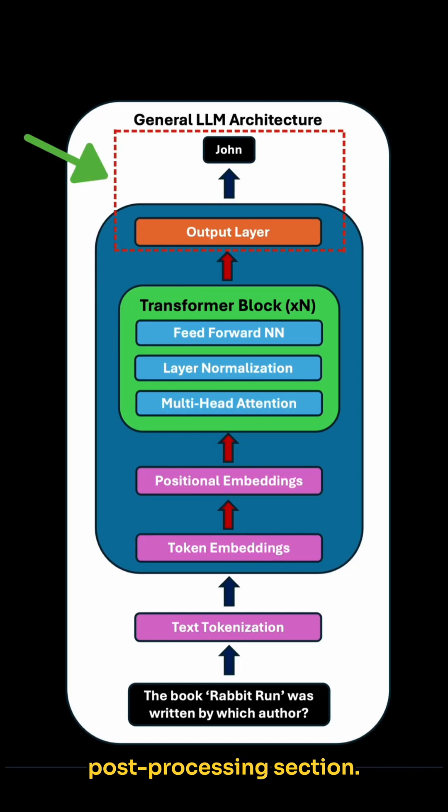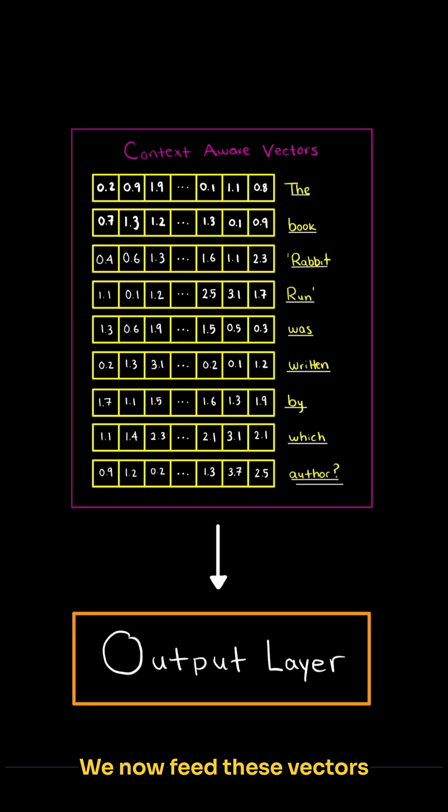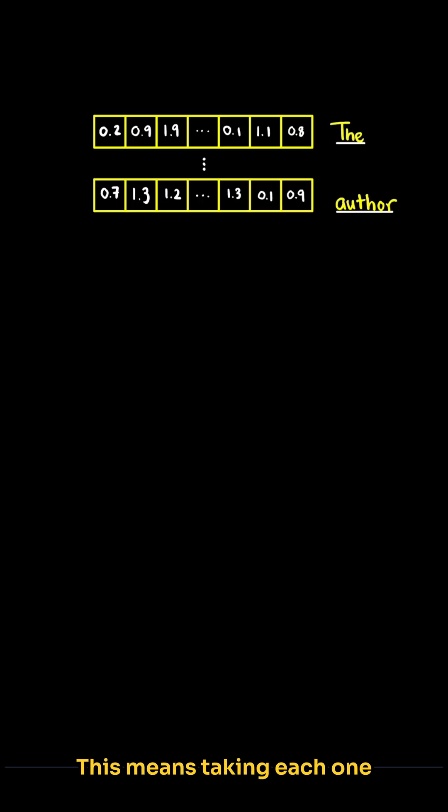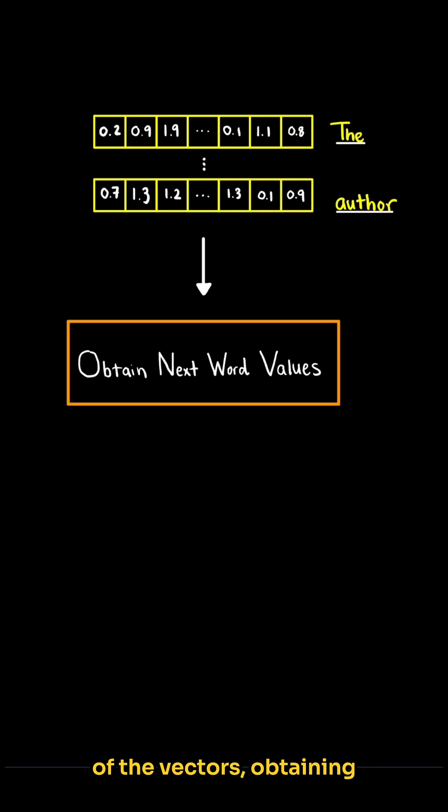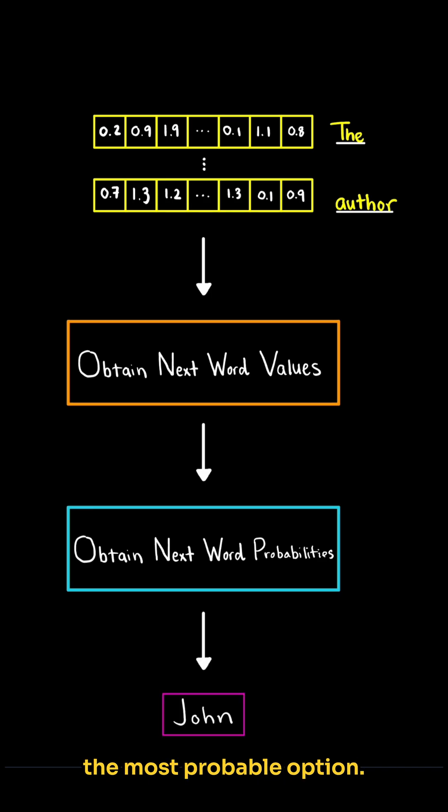We now consider our final post-processing section. What we left our previous section with was a set of context-aware vectors. We now feed these vectors through our output layer. This means taking each one of the vectors, obtaining values for each potential next word, turning these into probabilities, and then selecting the most probable option.